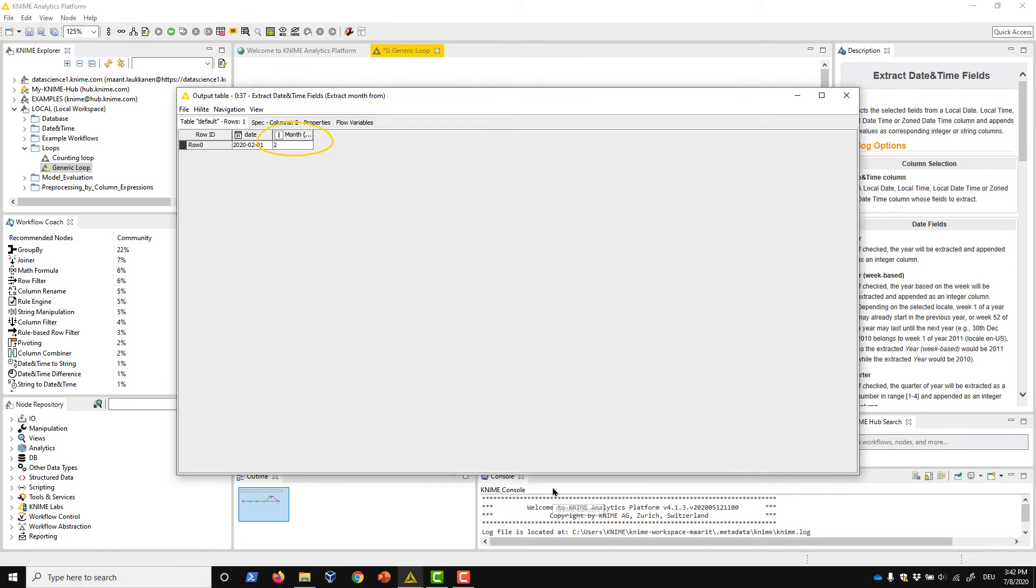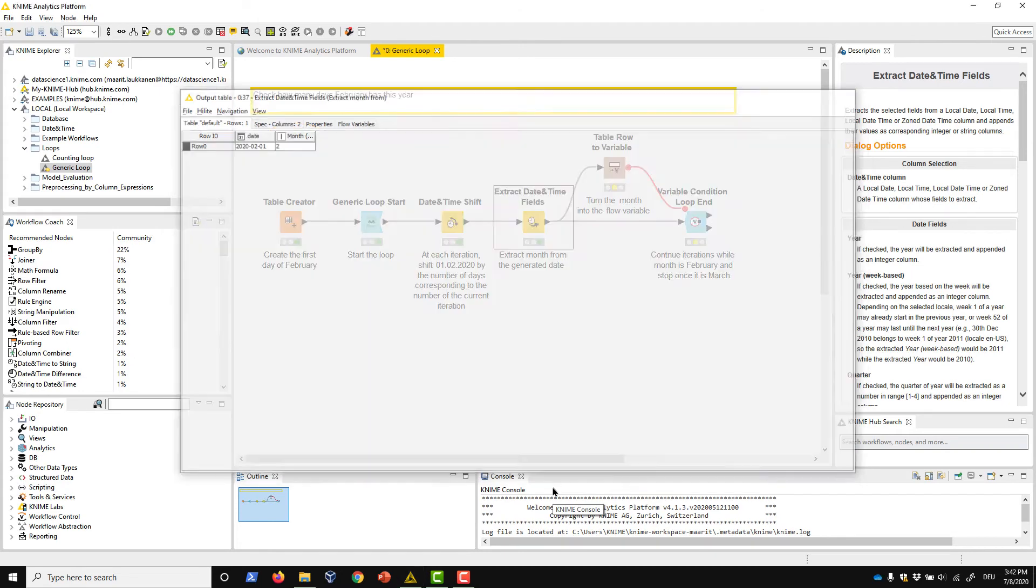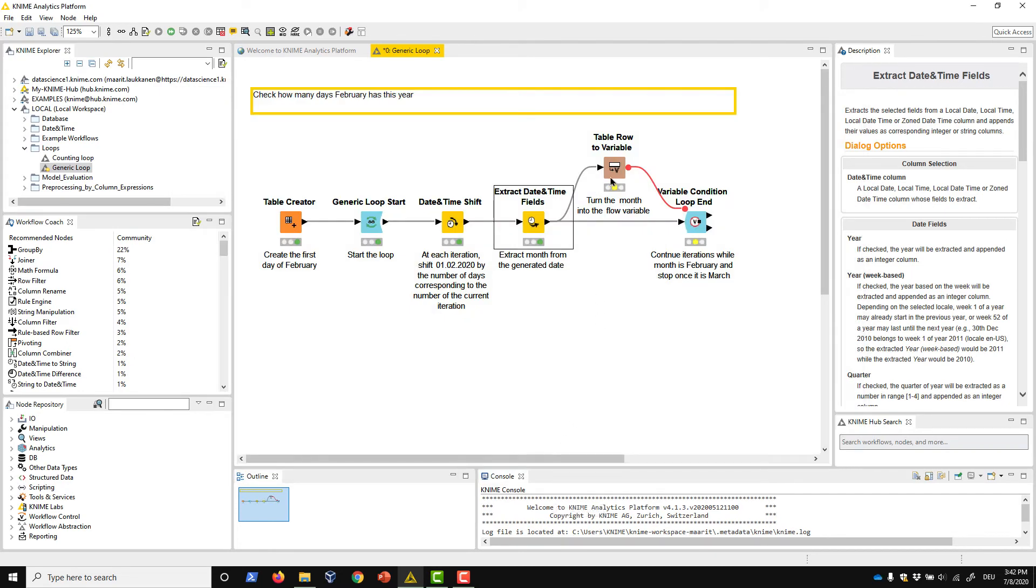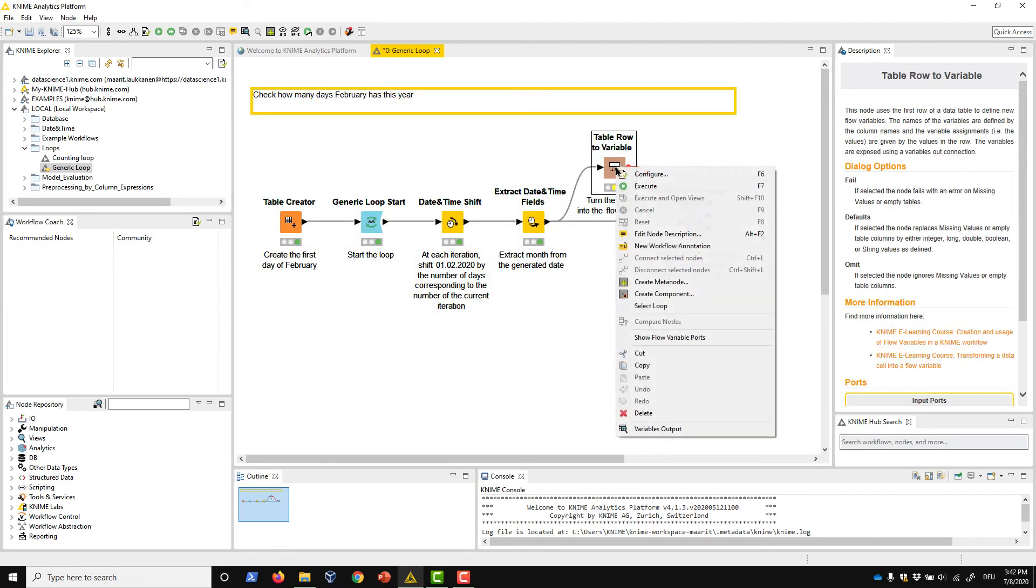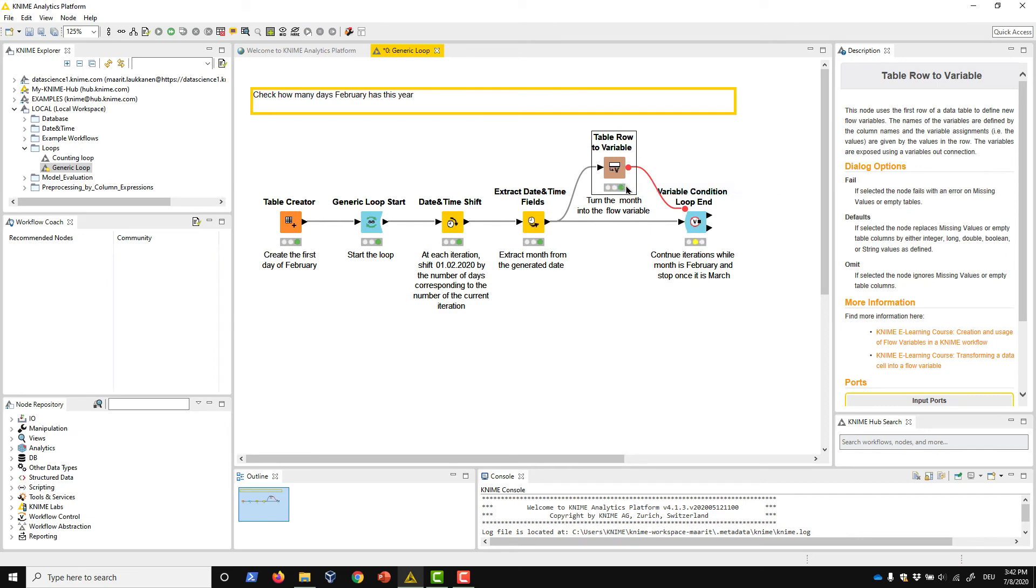To use the month number as the stop condition of the loop, we transform it into a flow variable with the TableRowToVariable node.